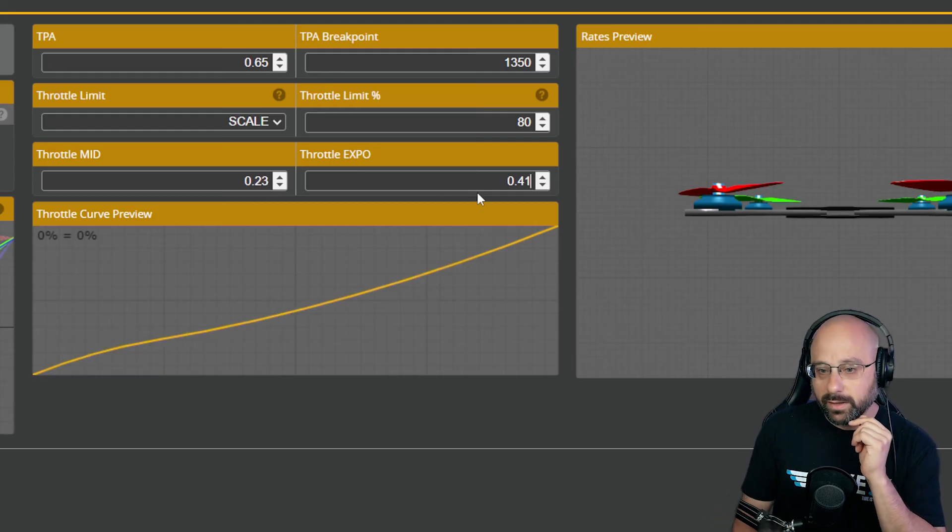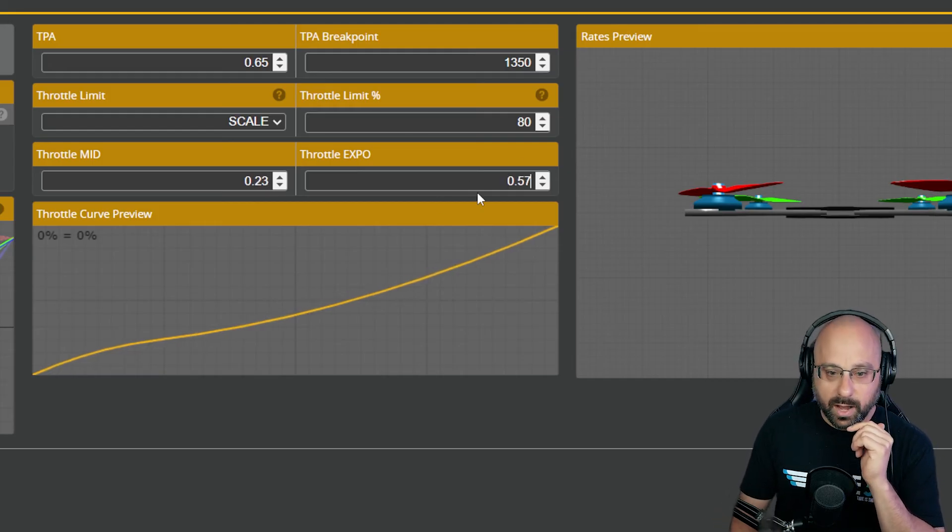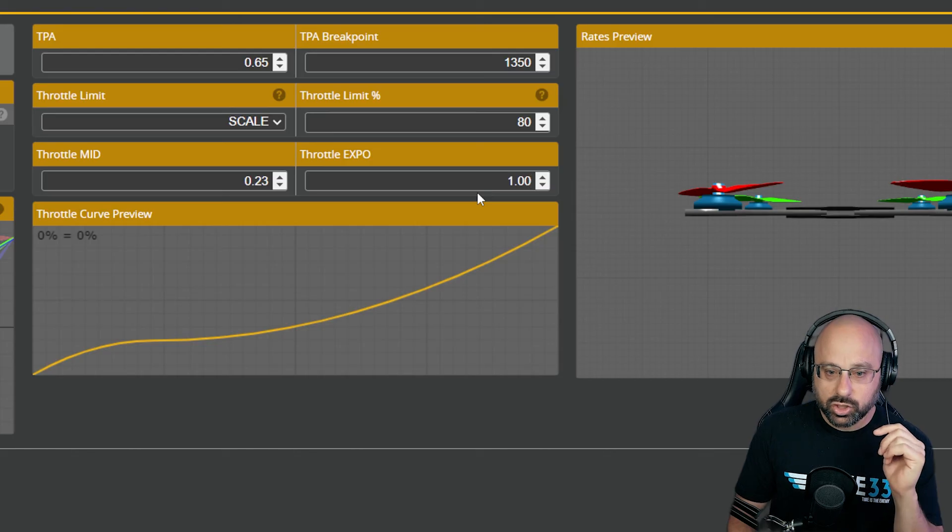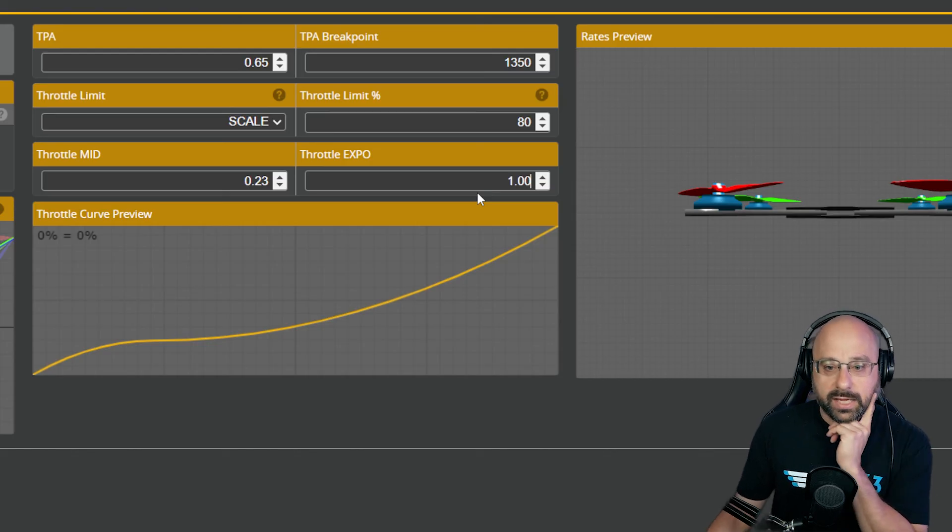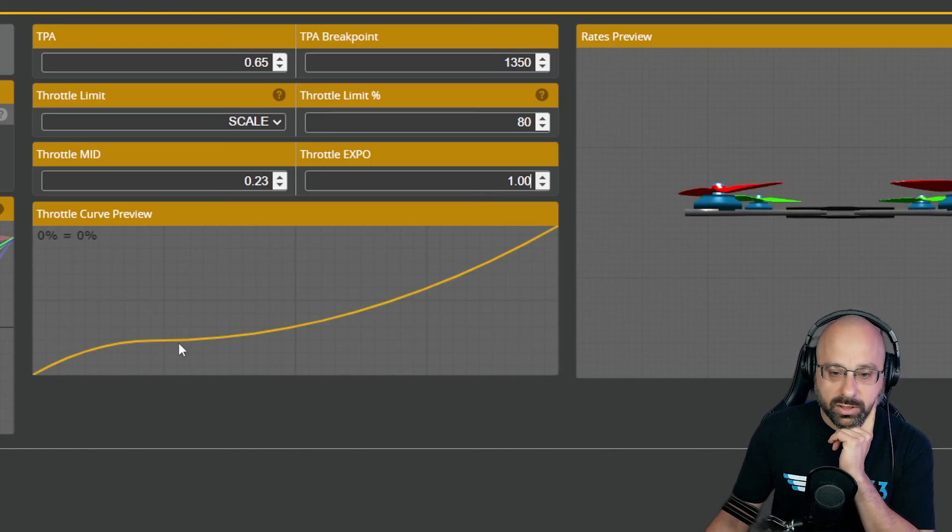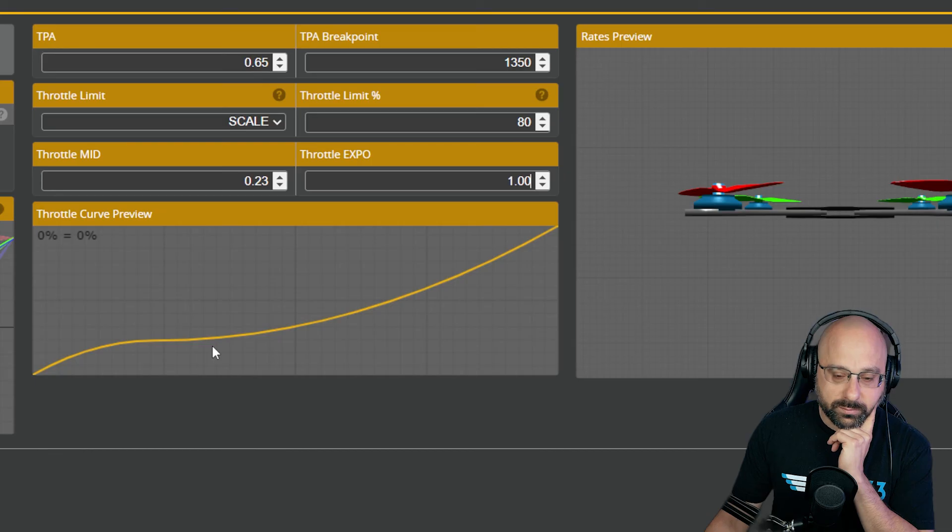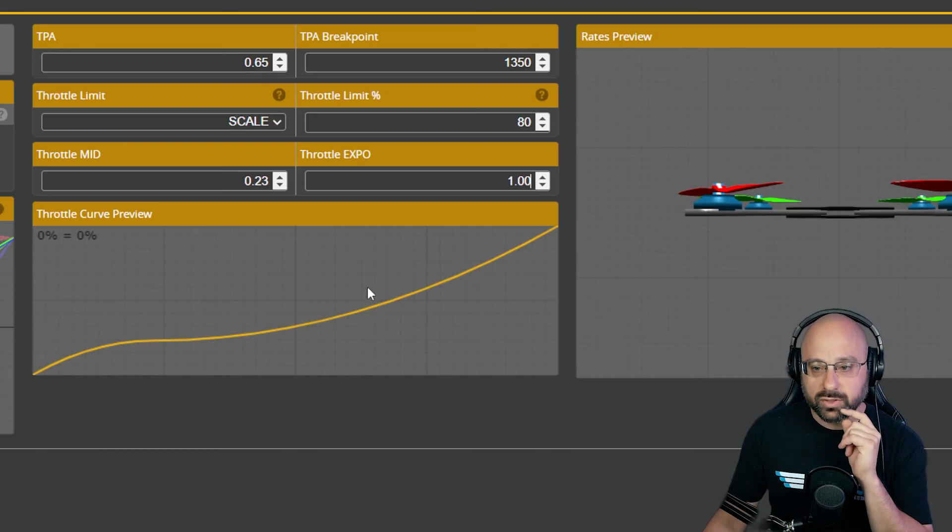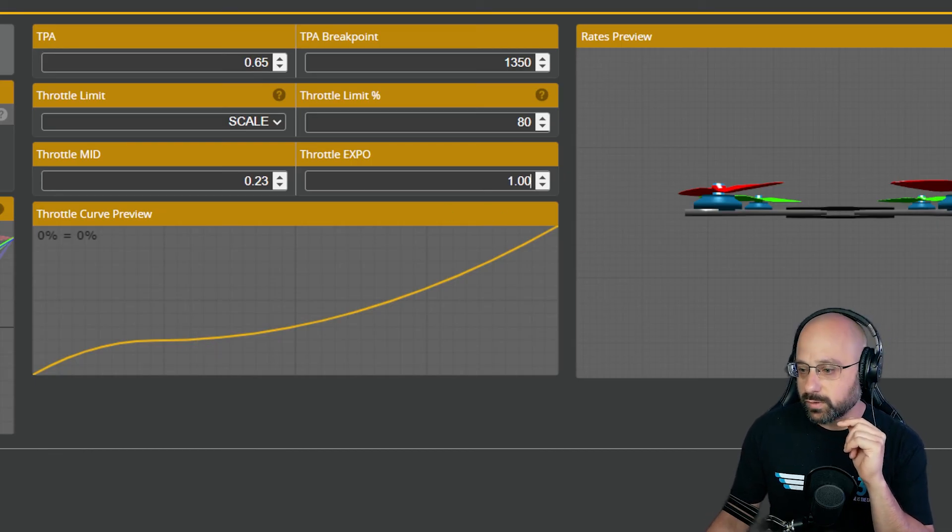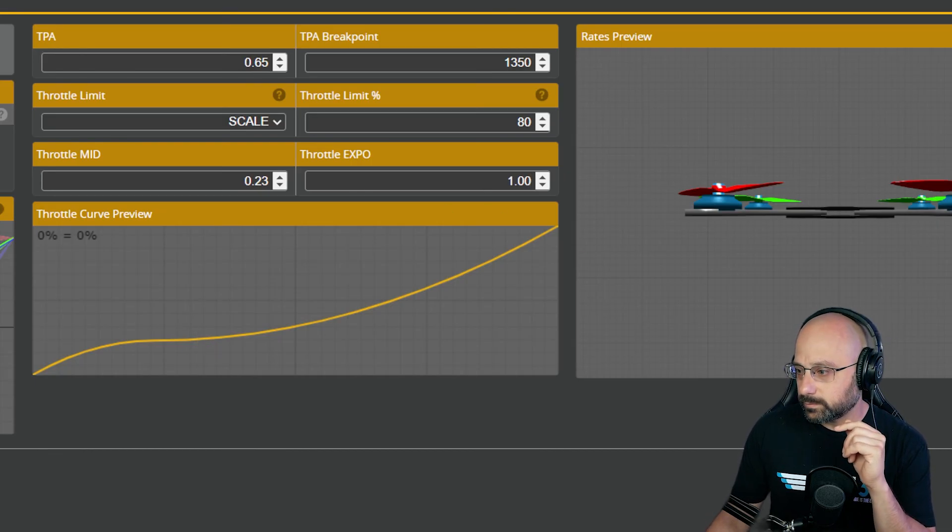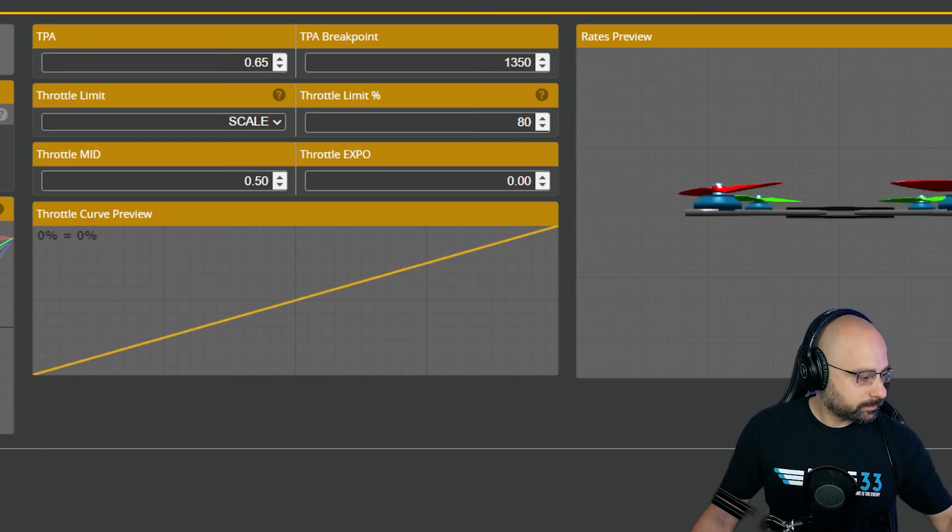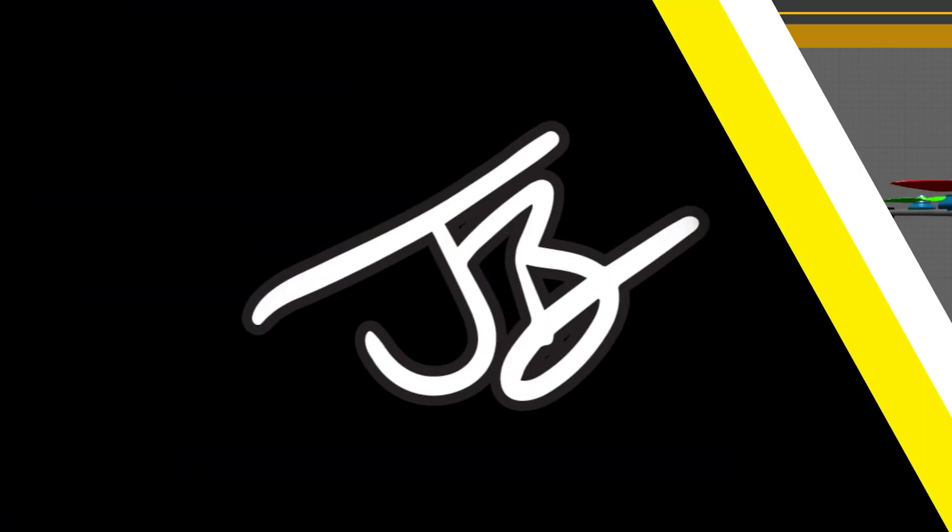Bear in mind that if throttle expo is too high, you will get this sharp change in your hover point, in your throttle curve that will make it difficult to control the quad. So don't make your throttle expo too high. All right. That's how you do that.